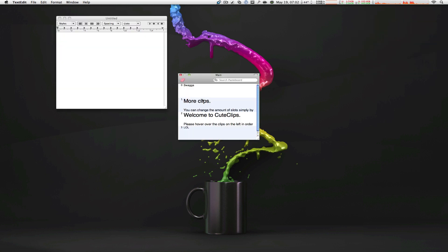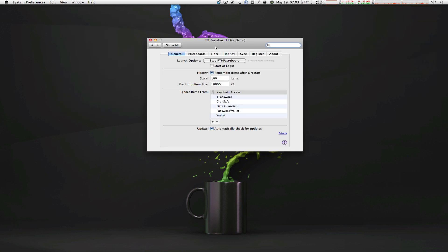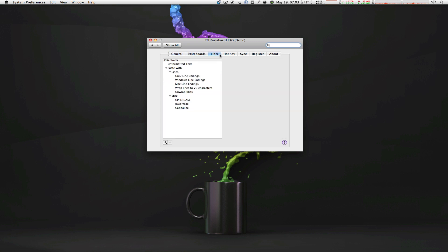It doesn't look too appealing, but it does the job perfectly fine. However, comparing the customizability to Cute Clips 3, PTH Pasteboard outbeats it by a mile. The application itself is a system preference, and your options are simply unimaginable.